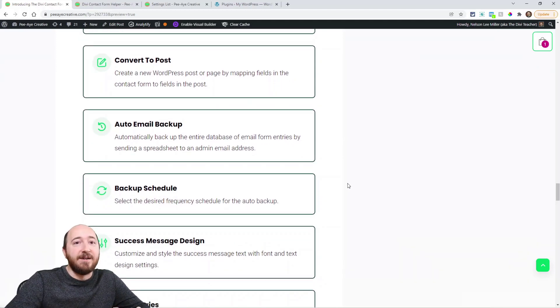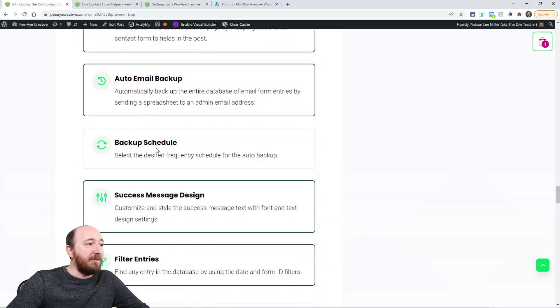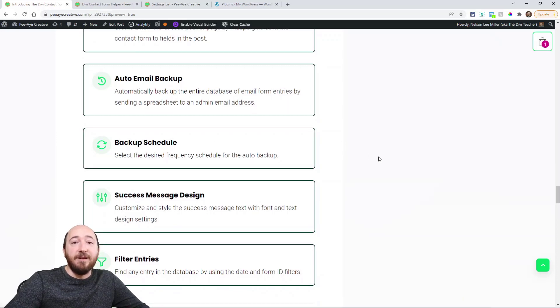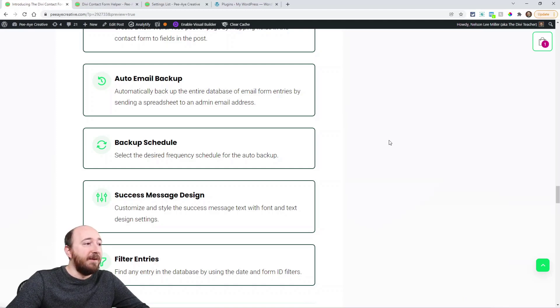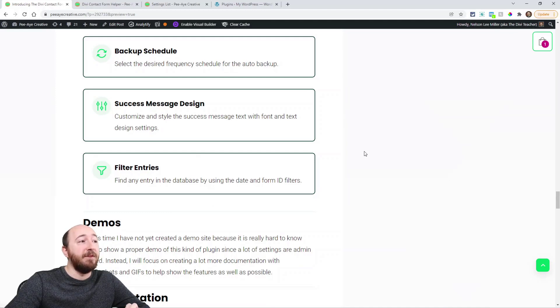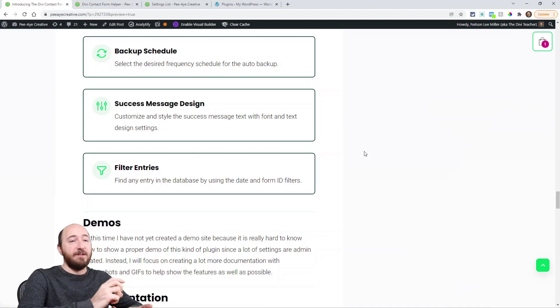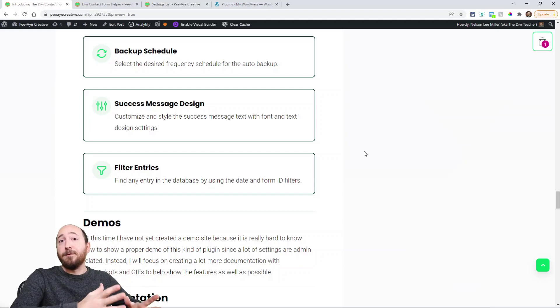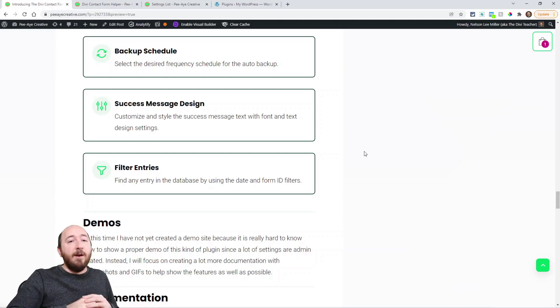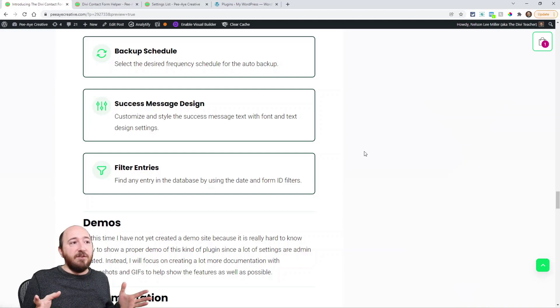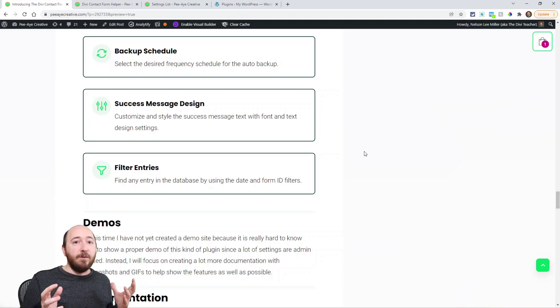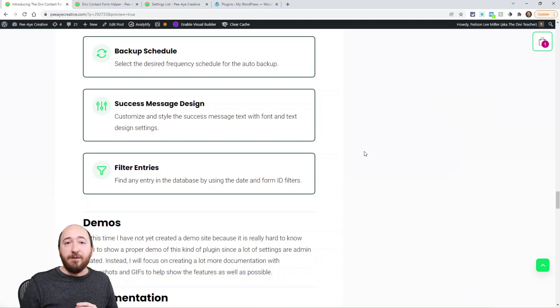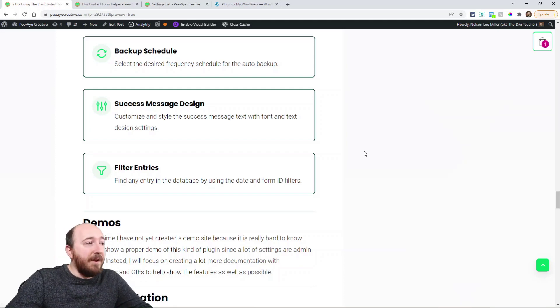We have auto backup and you can set the frequency. That's the backup schedule. So it's going to back it up and send it to your email address, and it's going to be a zip file of all the entries in a spreadsheet. So we also have design settings for the success message. When you submit a form it'll say, you know, thanks for submitting your form, whatever you want to say there. But in Divi you can't design it. It's just generic text. Now you can use all the normal font and text design settings. We built them into the module.